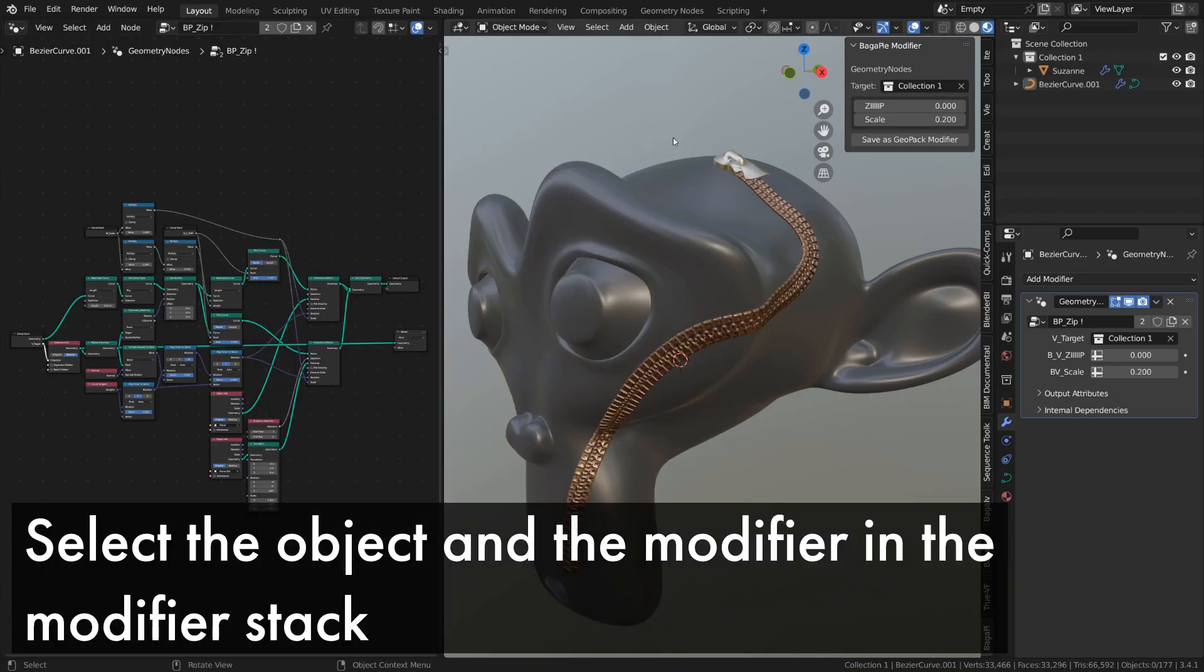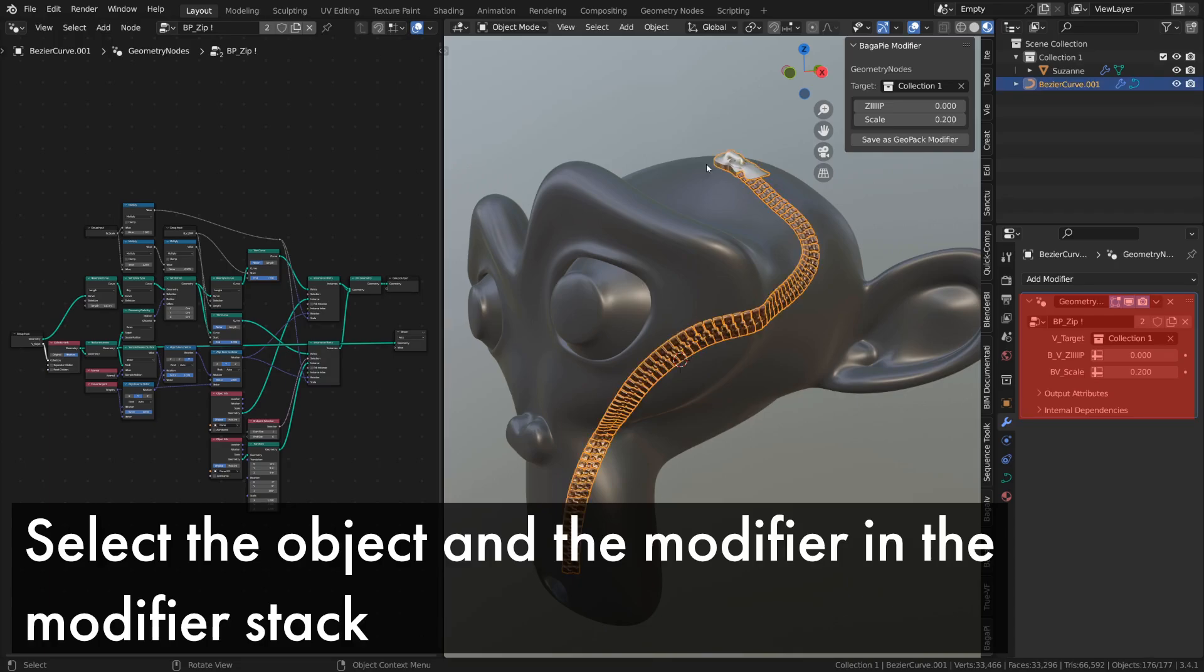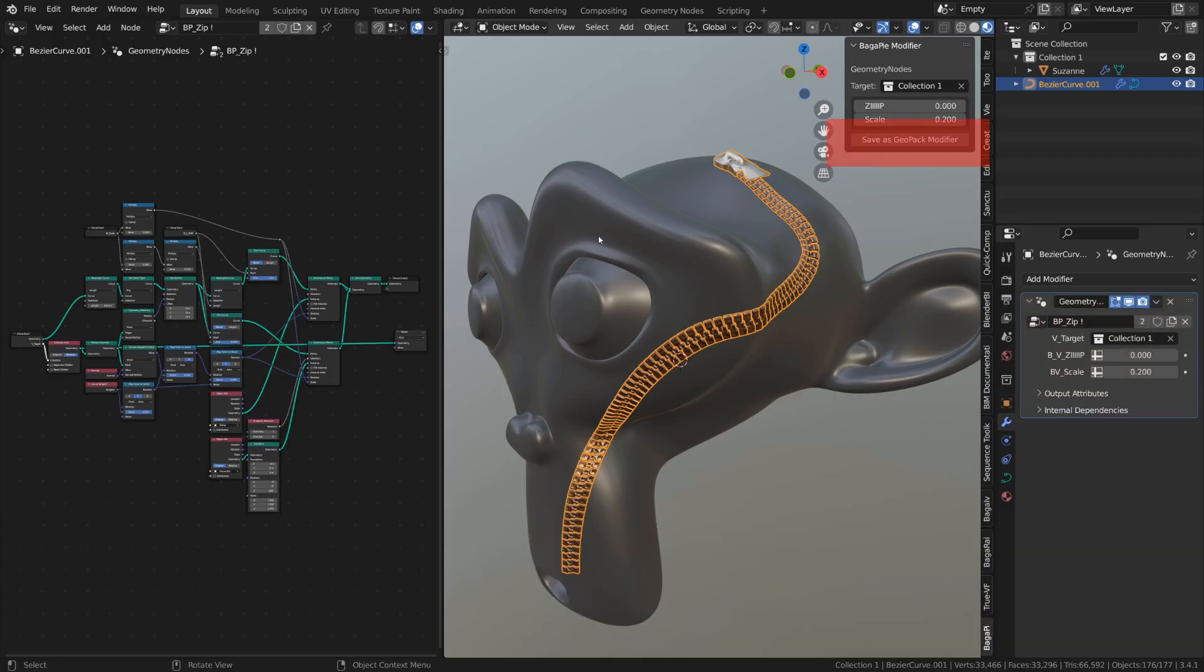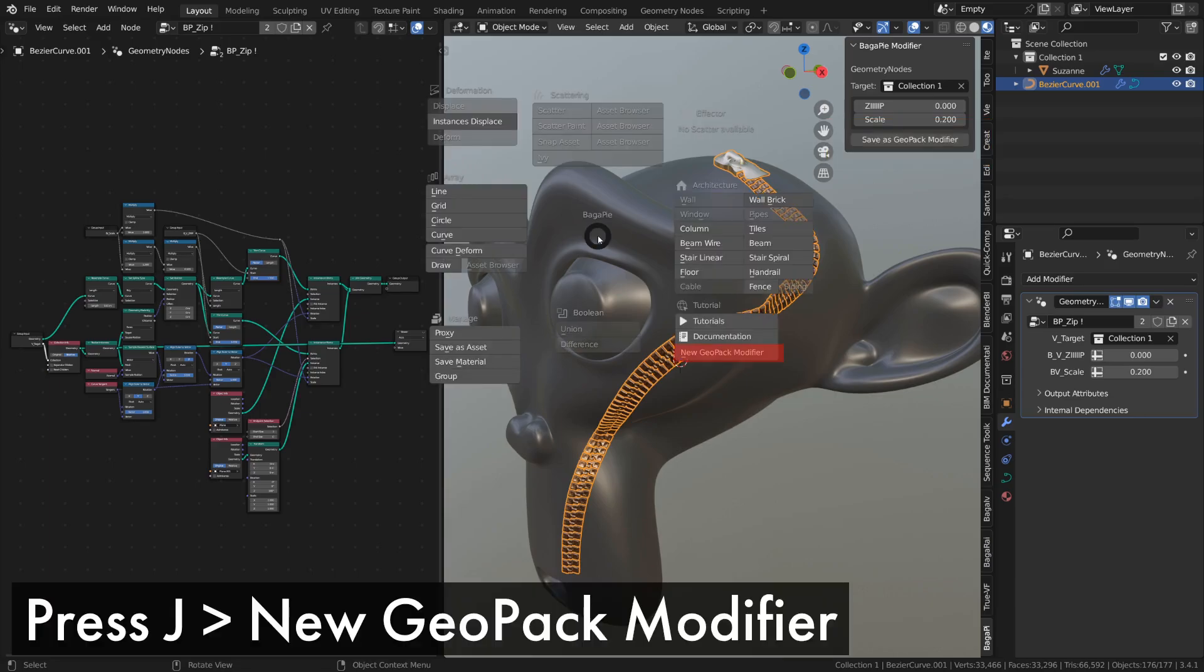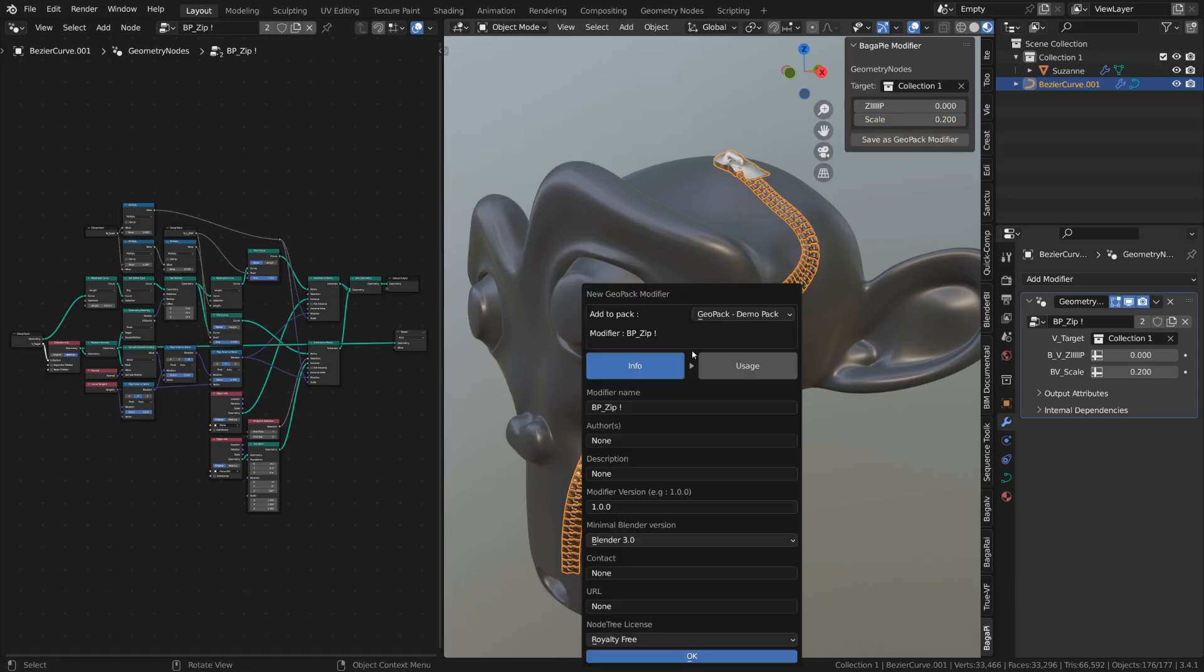Go back to the viewport, select the object with your node tree, and select the modifier in the modifier stack. There's a slight border around the selected modifier. To create the modifier, you can go through the end panel if you use nodes to panel or through Bagapi's Pi menu. Press J the new Geopack modifier.